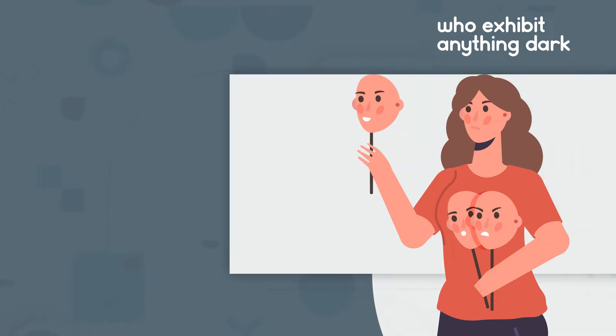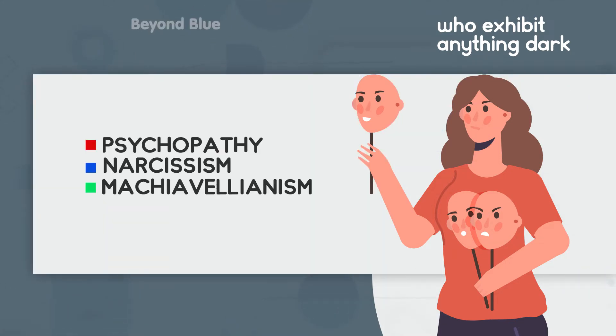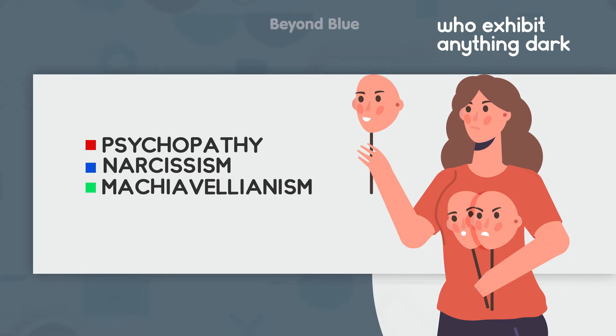Have you heard of Psychopathy, Narcissism, and Machiavellianism? These are frontliners in the Dark Side of Personality exhibitions.